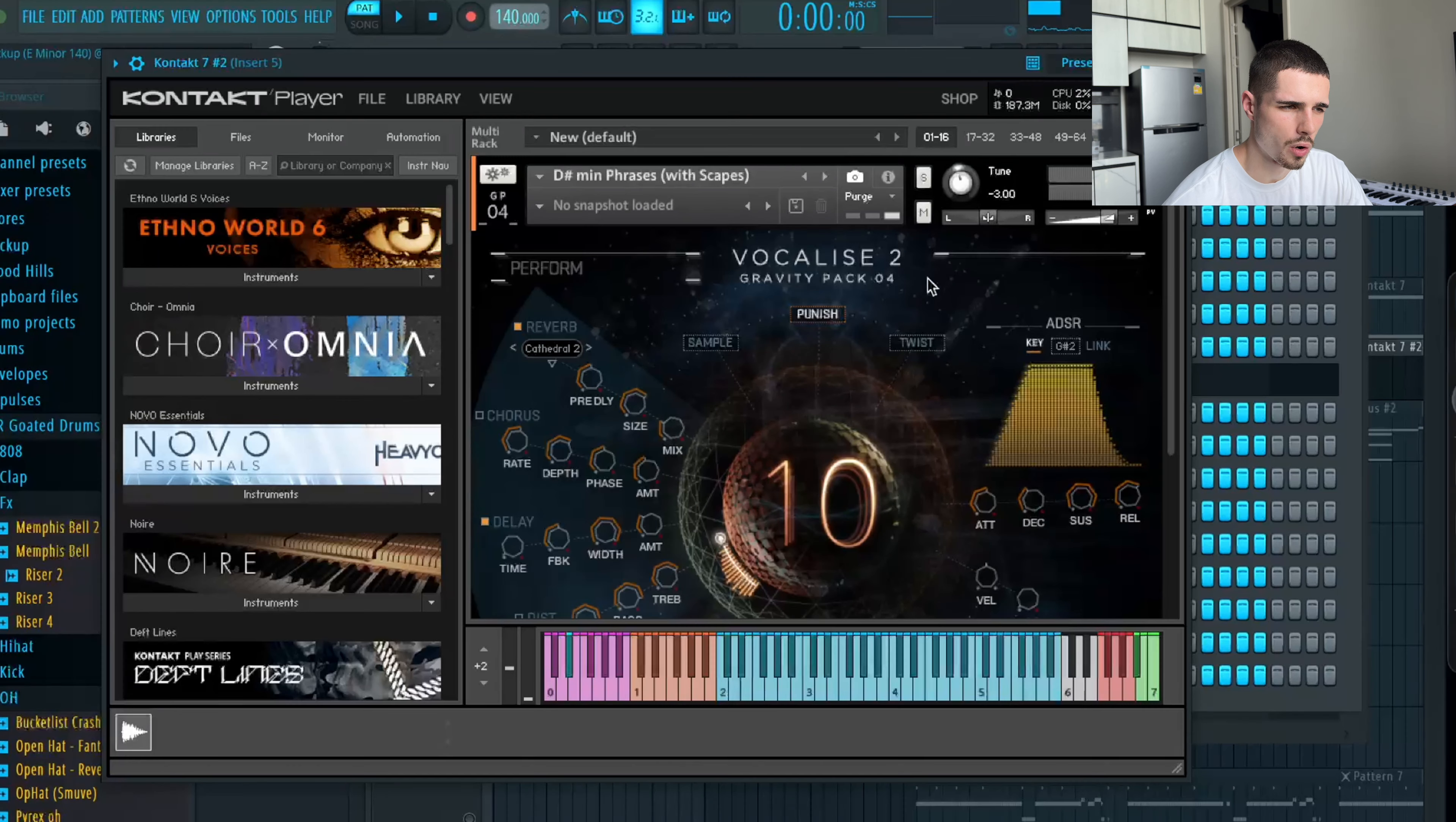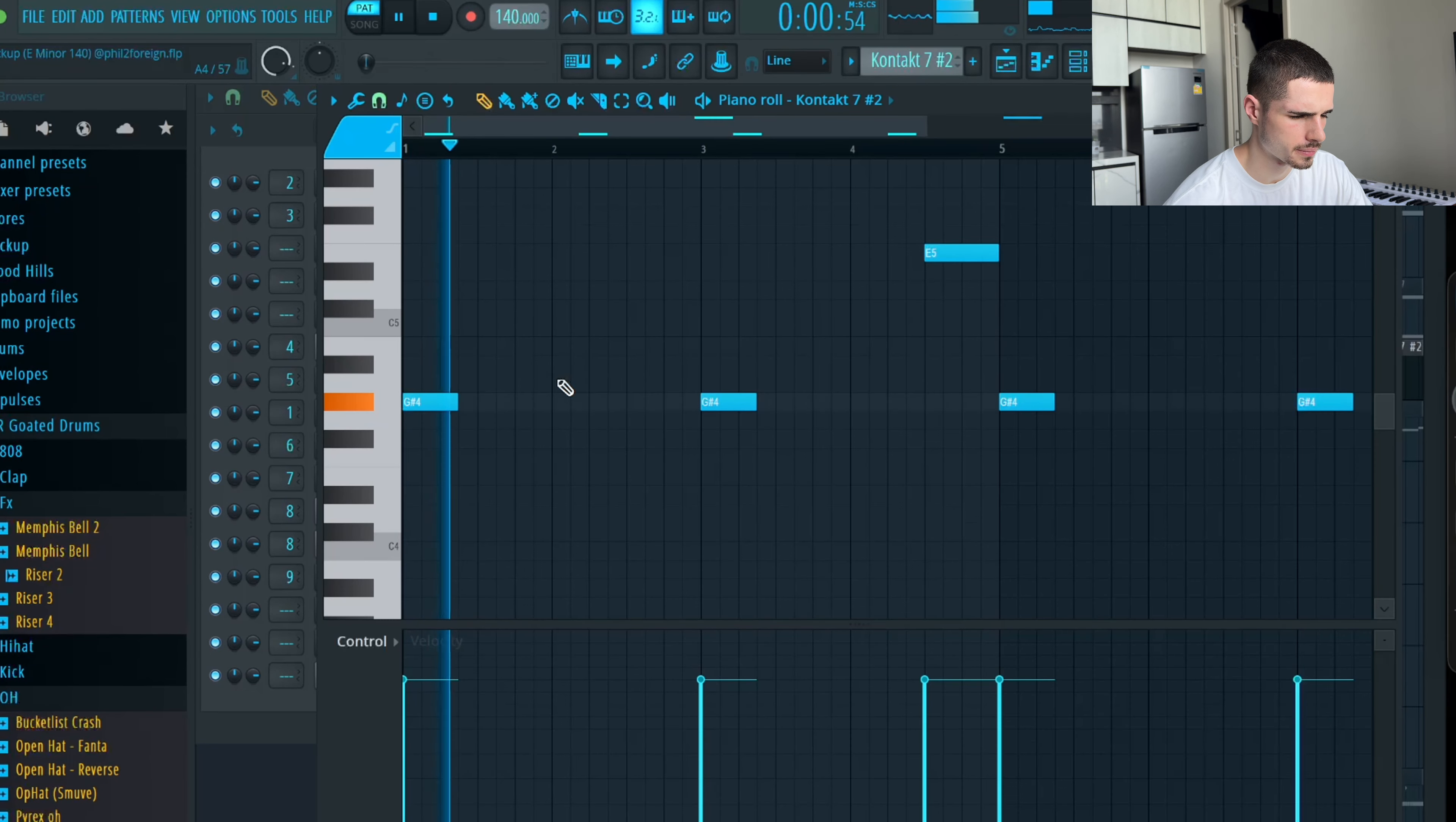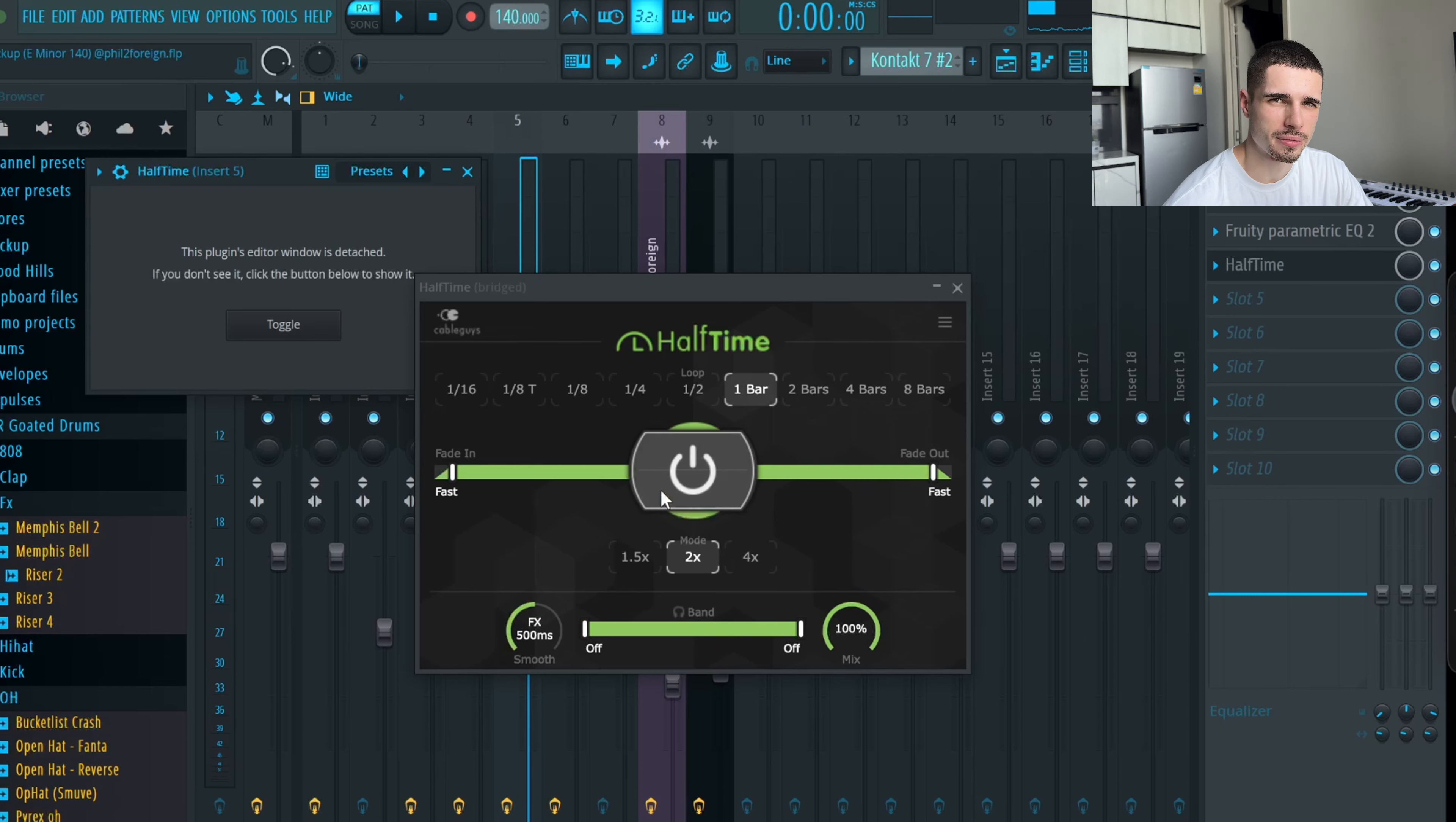Nothing more to explain. Except I went into Vocalize too, into the D sharp minor phrases. And I pitched them down three semitones. And that's the pattern I came up with. I added reverb to make it bigger. EQ to cut out some of the highs. And halftime to make it deeper and slower.